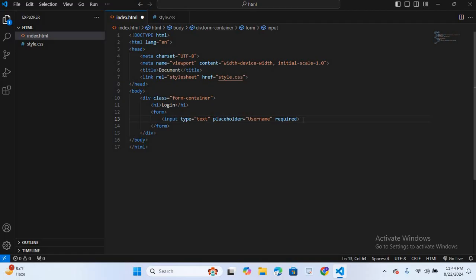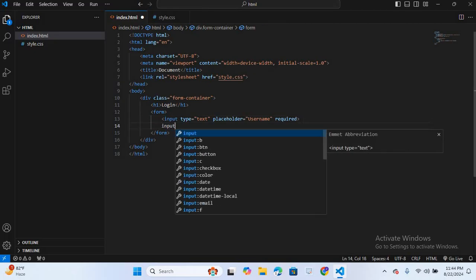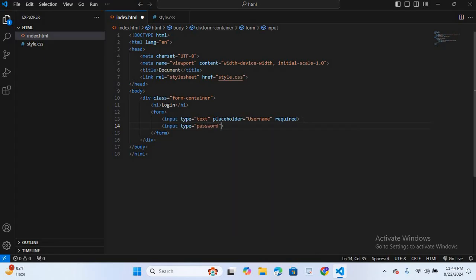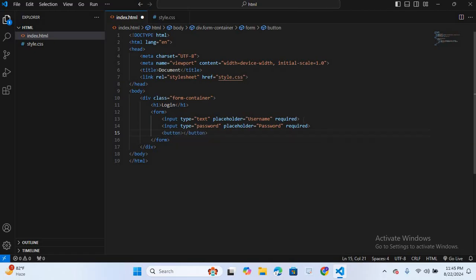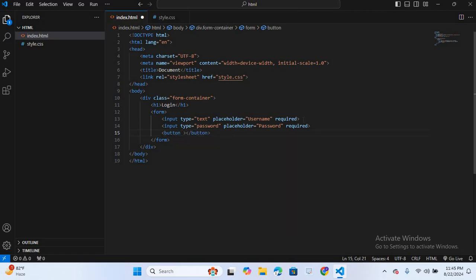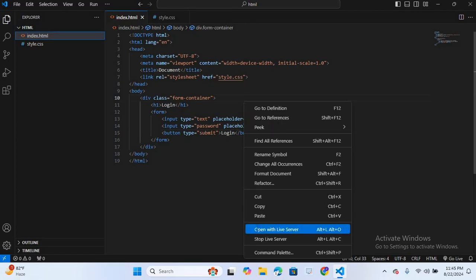After this I'll create one more input of type password, give it a placeholder of 'Password', and also make it required. Then I'll create a button with type submit and the text 'Login'. I'll save this and run it in the browser — Control S, right click, open with Live Server.